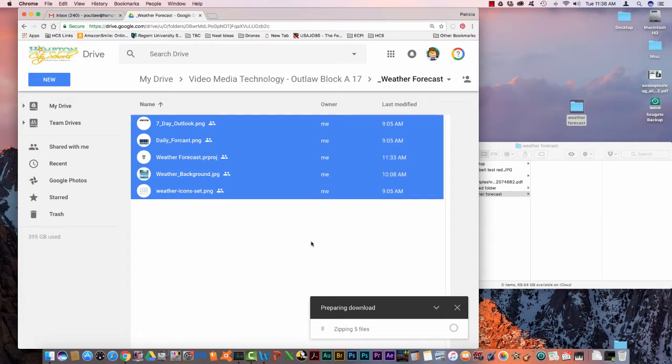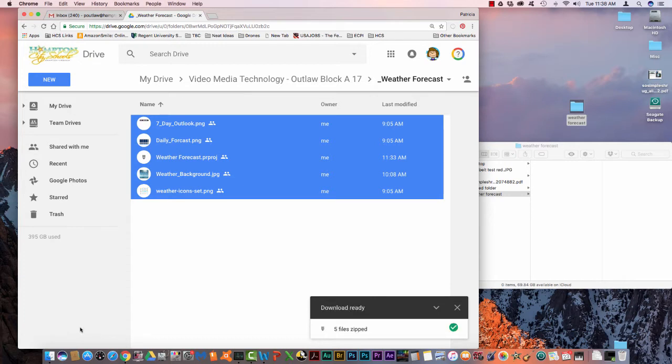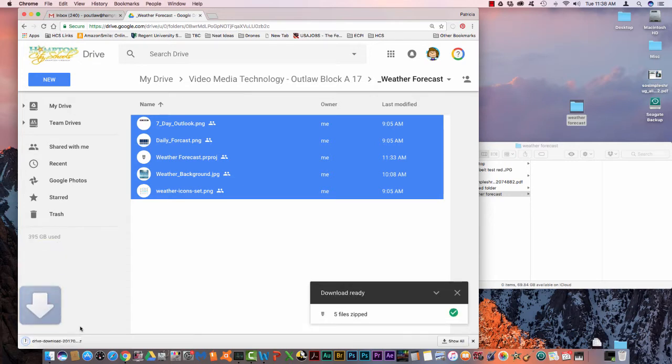Once the download is complete, you will get a notification down here in your status bar telling you that your file has been downloaded. The length that it's going to take you to download will be determined by your network speed.